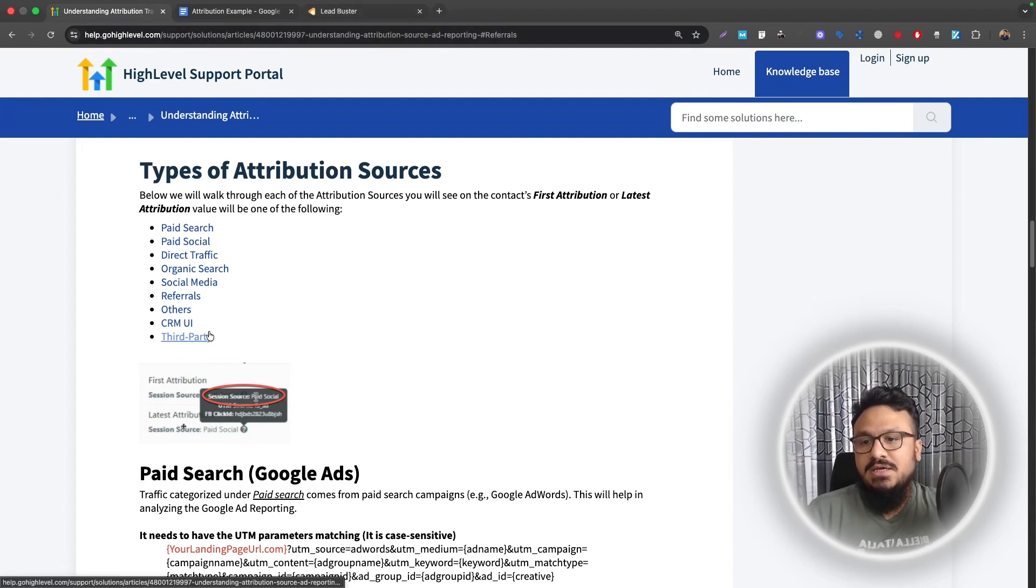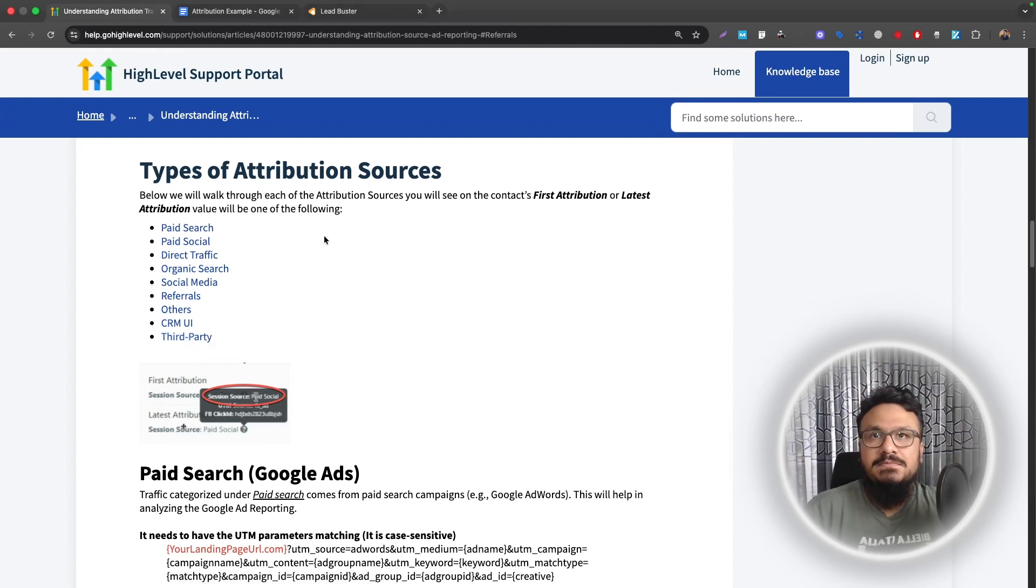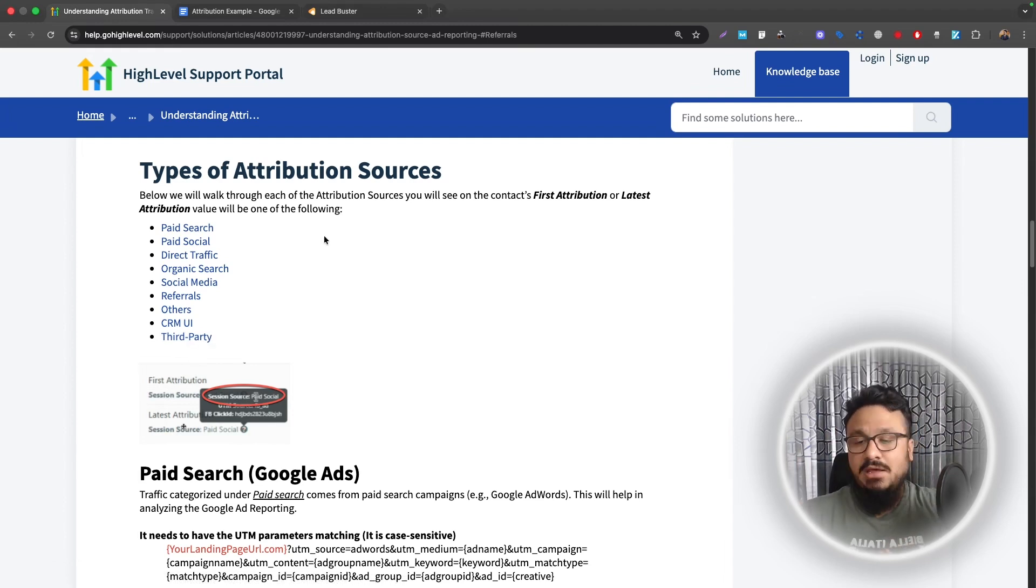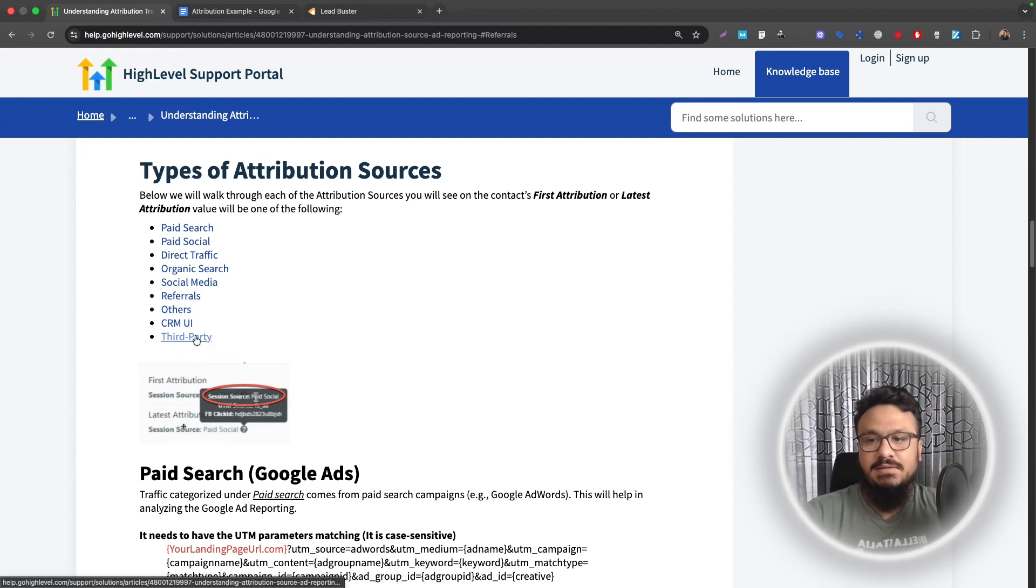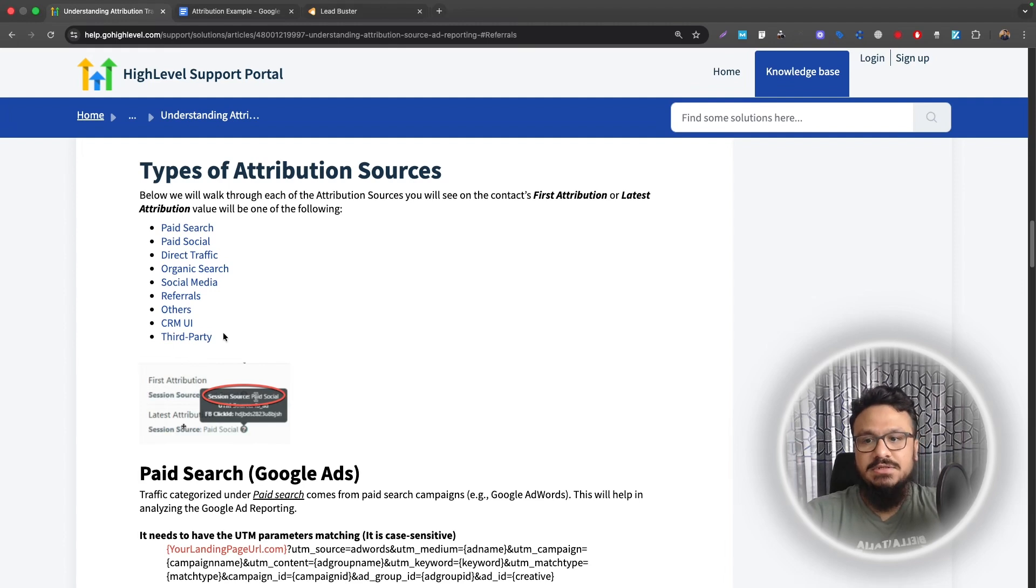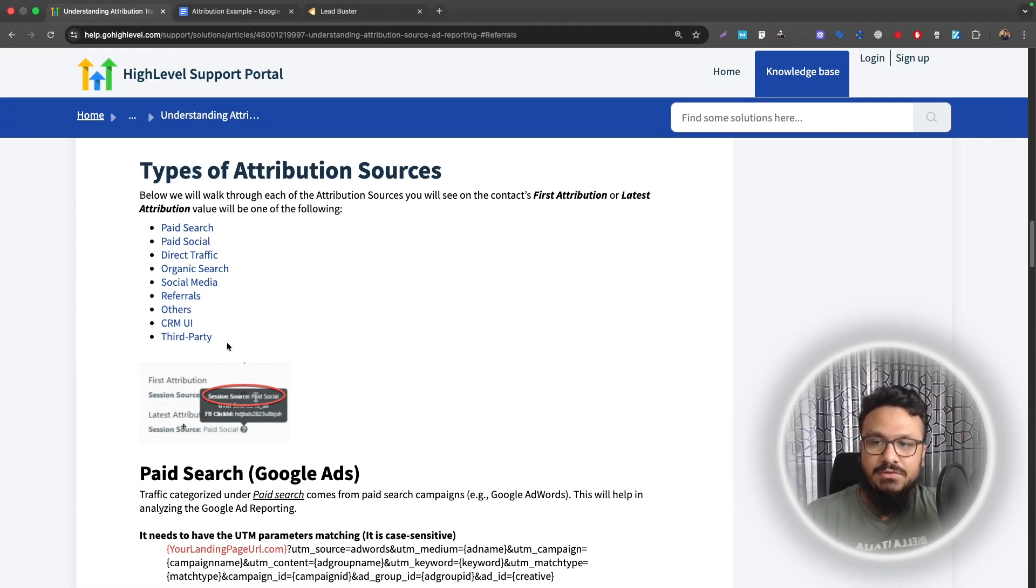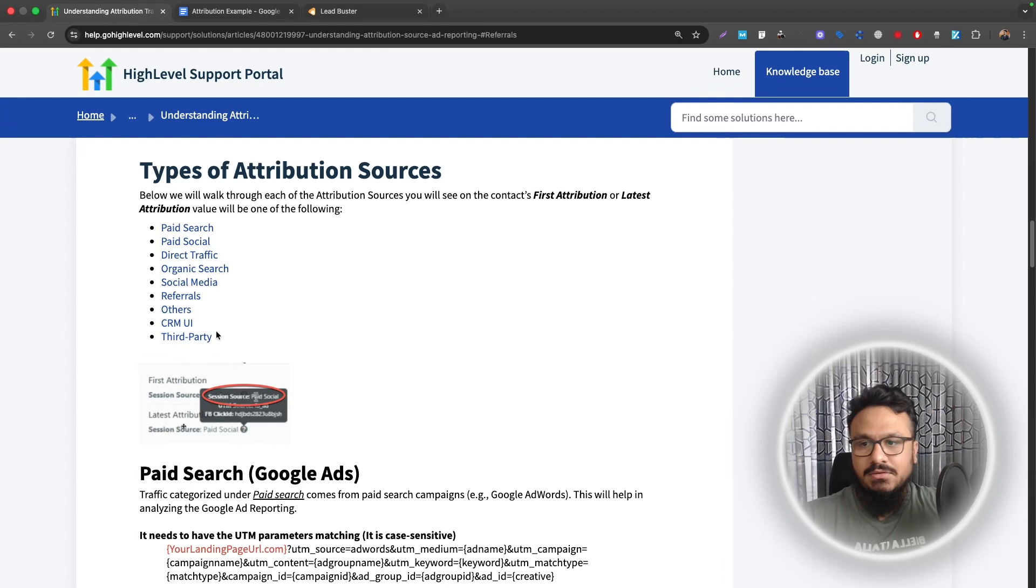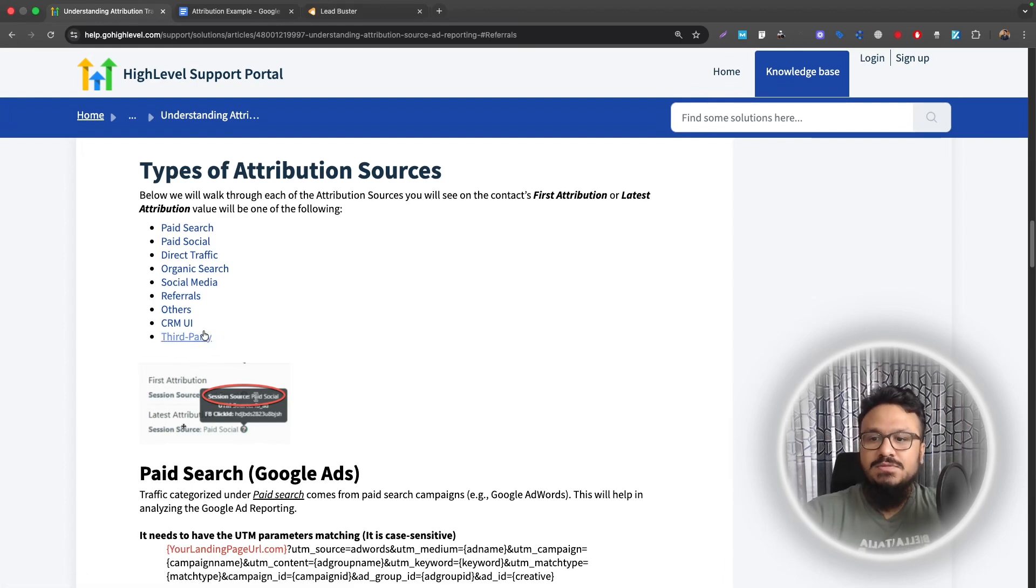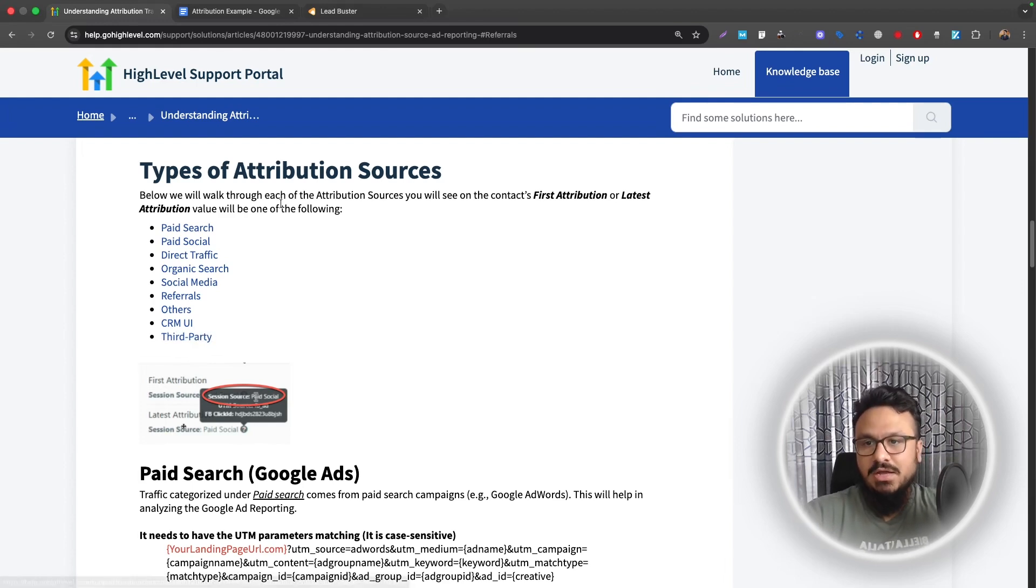Third party is mostly applications like Zapier, Make, N8N, or anything out there like that is an API-based integration system. So if you create a contact through Zapier, if you create a contact through Make or Pably or anything out there, this will be attributed as third party attribution.